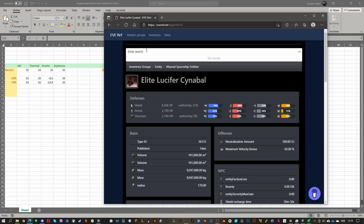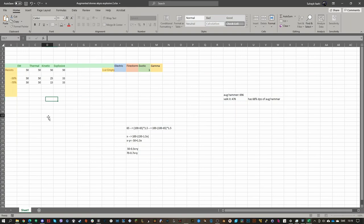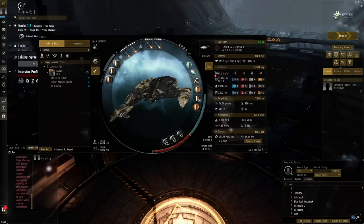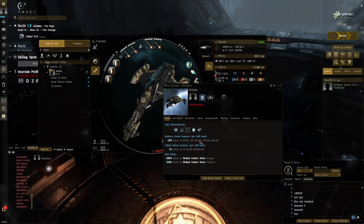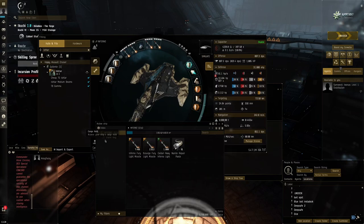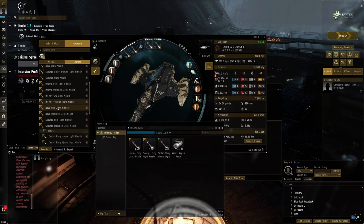Another interesting case: the Charybdis Tyrannos — I think it's the Drifter Command Battleship in T6 — has 50% omni resist across the board. Say we're doing Gamma and using a Gila, which gets a bonus to kinetic and thermal missiles — 10% per level, so plus 50% damage at max skills. If we instead use explosive missiles (Nova/Fury), we actually do less raw damage because we're not getting that 50% bonus.